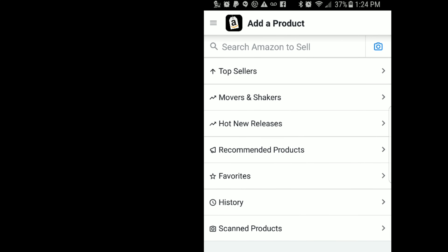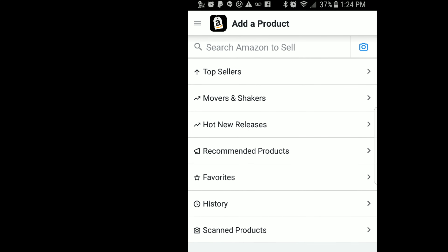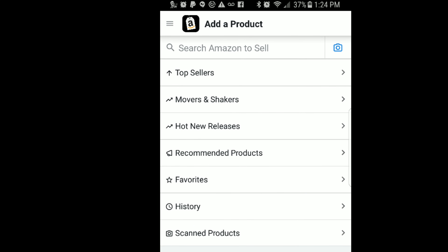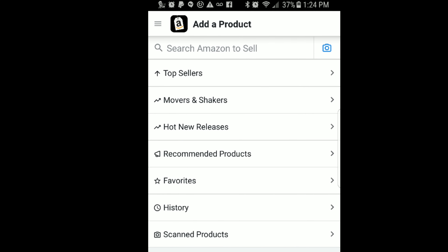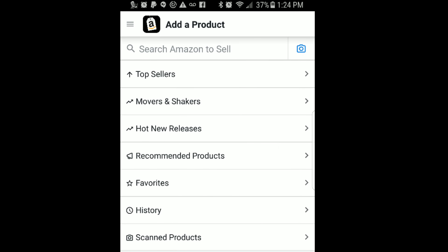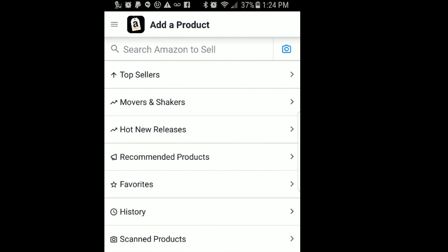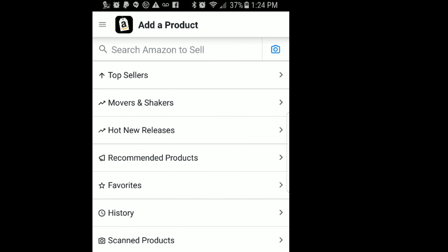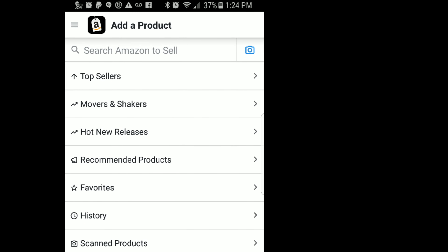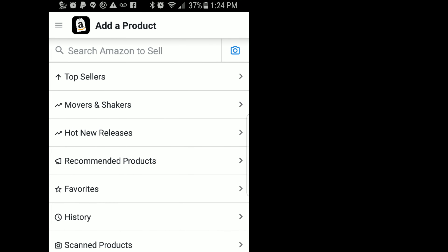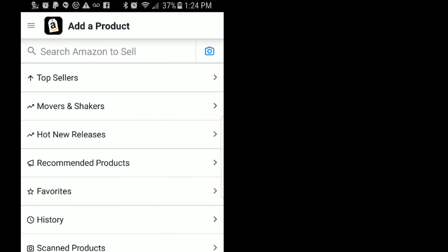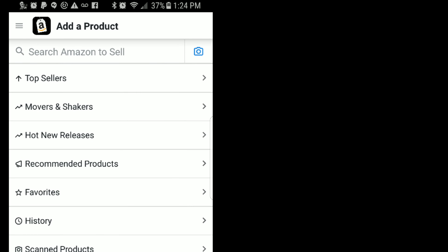On the Add a Product screen, scanned products are things you've already scanned in the store. History shows things you've previously scanned that you want to find again. When it comes to listings, history is great if you forget where you found a listing or how much you were going to pay. Favorites is another option to keep a record of items you'd like to look for in specific stores. Recommended products, hot new releases, movers and shakers, and top sellers are all options to find different things to source. But the one I use most is the Search Amazon to Sell bar at the top — you can type in what you want and search for your item even without a barcode.